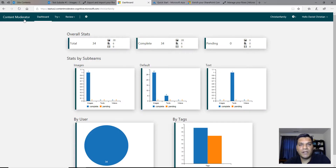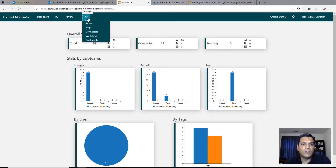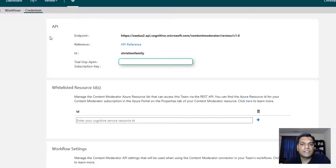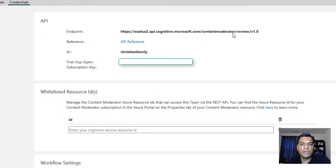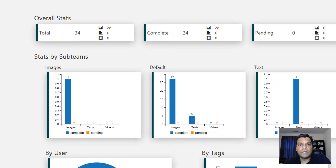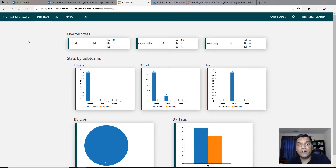For the Content Moderator it's the same thing. Once you log into the Content Moderator, create an account, and go to your settings, you go to Credentials. In your credentials, you get your API URL — again ending at microsoft.com — and then you also get your key for that. Those are the two things you need to create your connectors.